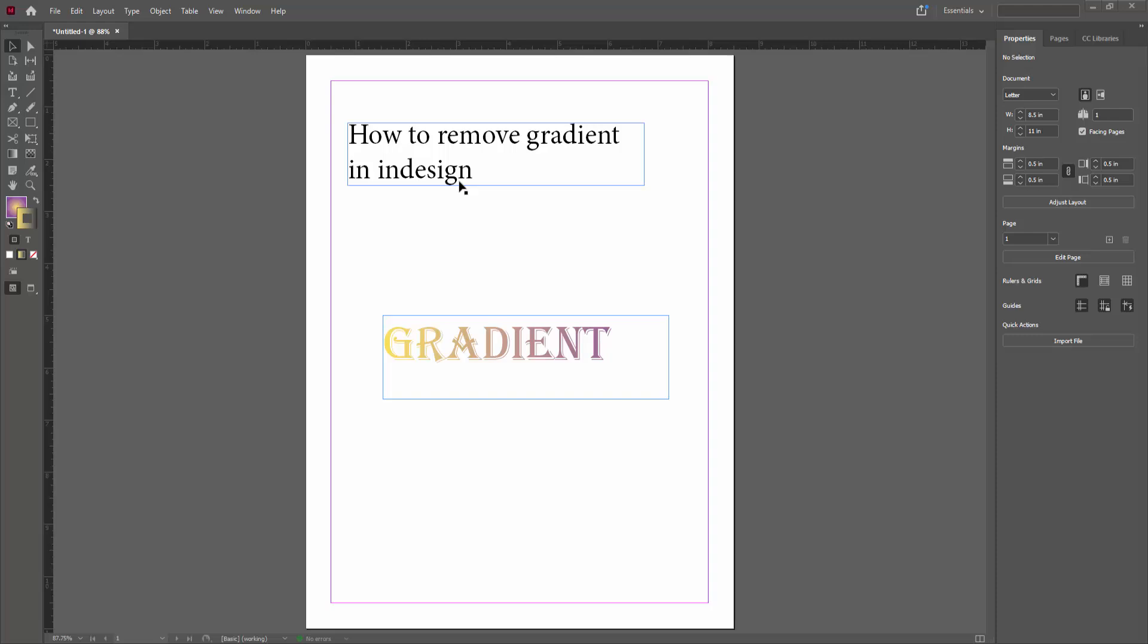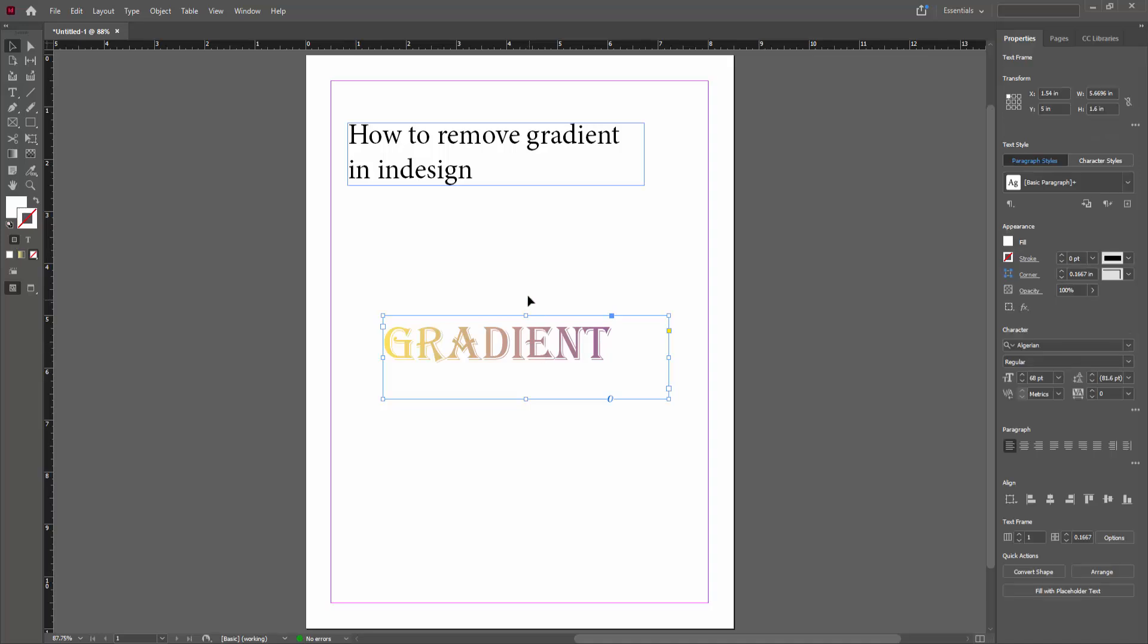Open or place your document. I have already opened my document. Here is text with a gradient already applied. Now I am going to remove the gradient from this text.